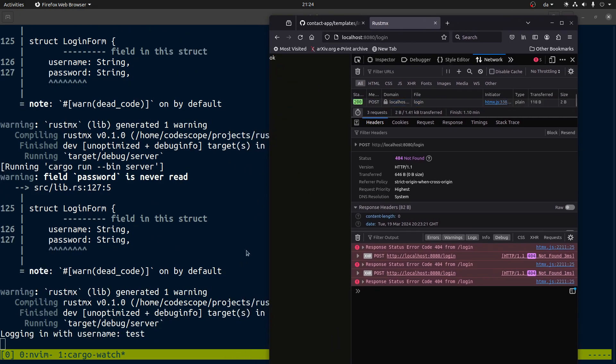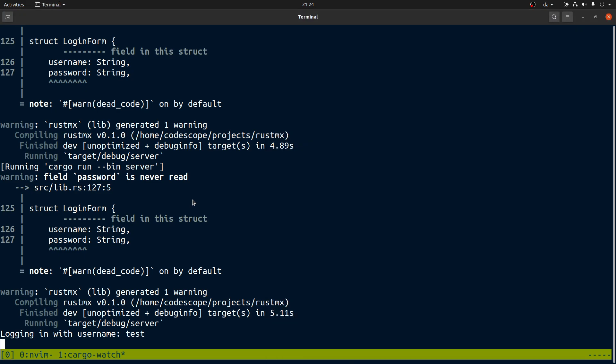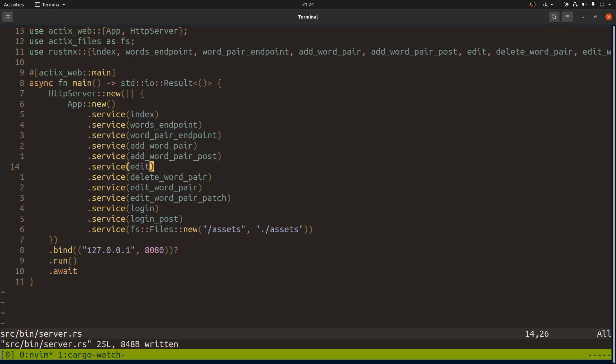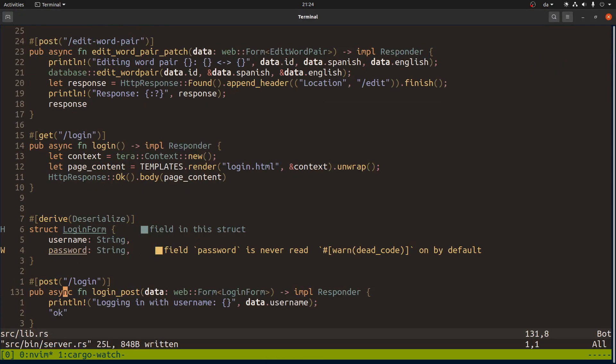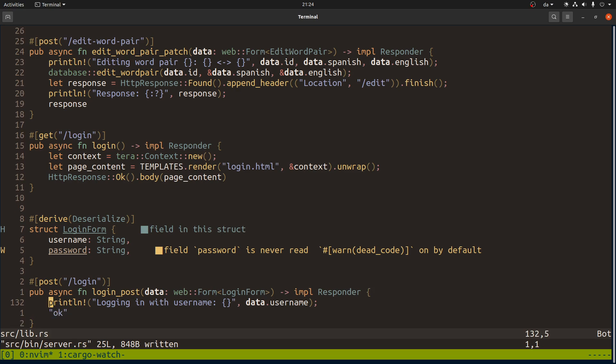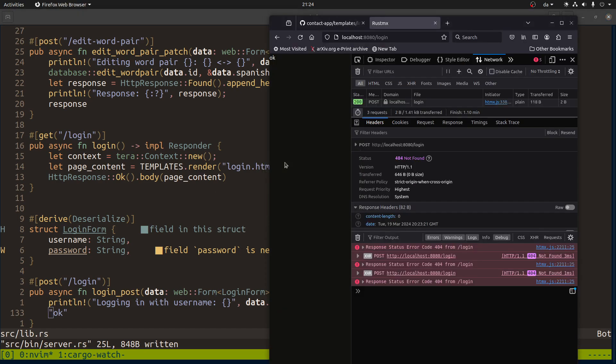So now it finally works. We can log in and we also get a response back. We're not really logging in yet, right? Let's say we go through process of validating user and everything succeeds. What do we need to do?